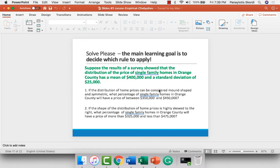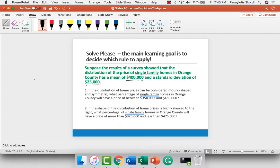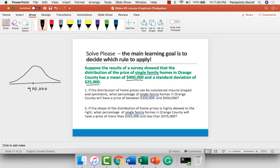Let's look at these examples from your PowerPoints. The first one: suppose the results of a survey showed that the distribution of the price of a single-family home in Orange County has a mean of $400,000 and a standard deviation of $25,000. We've been given the mean and the standard deviation. The first question says, if the distribution of home prices can be considered mound-shaped and symmetrical, mound-shaped and symmetrical means we have the empirical rule because it applies to a normal distribution. The mean is $400,000 and the standard deviation is $25,000.